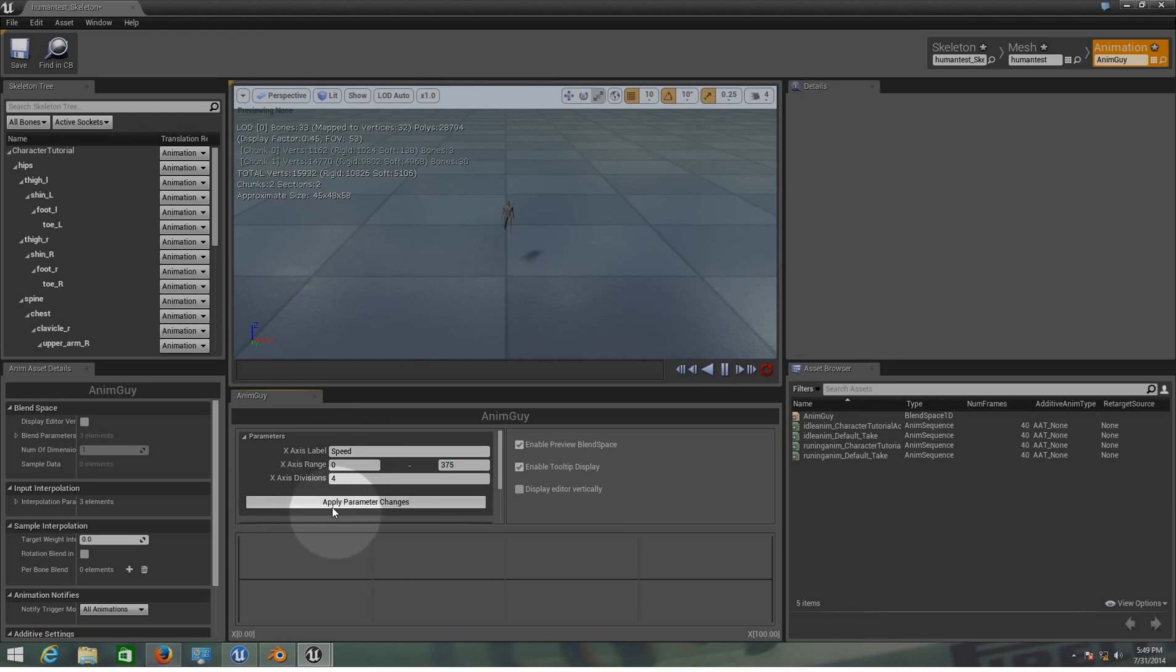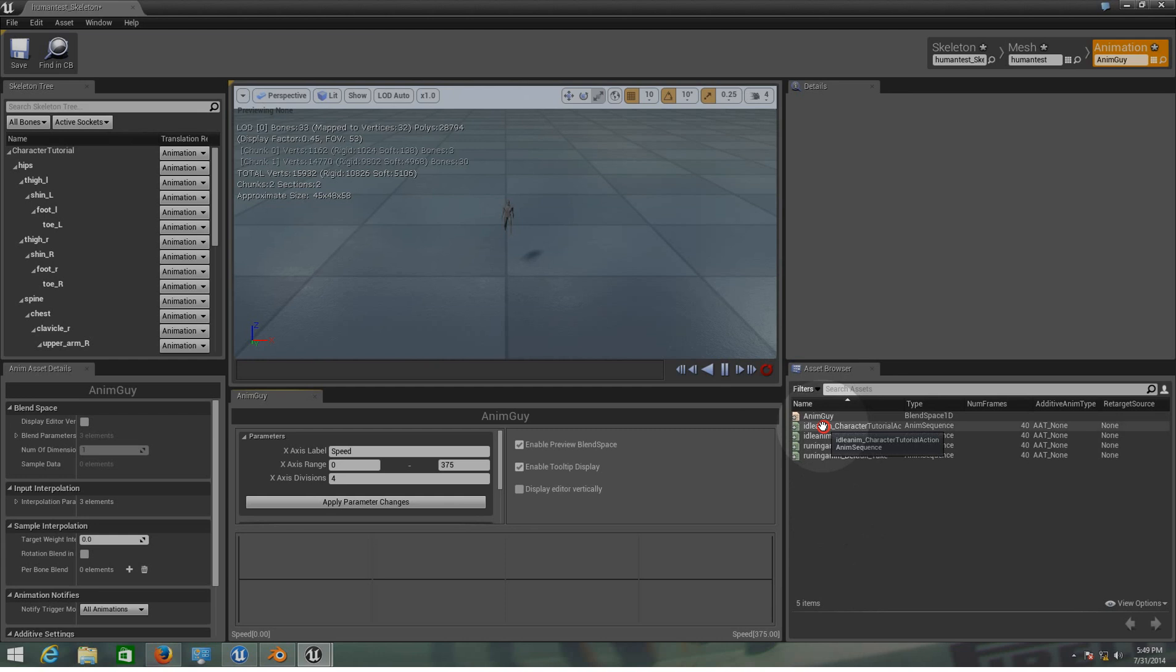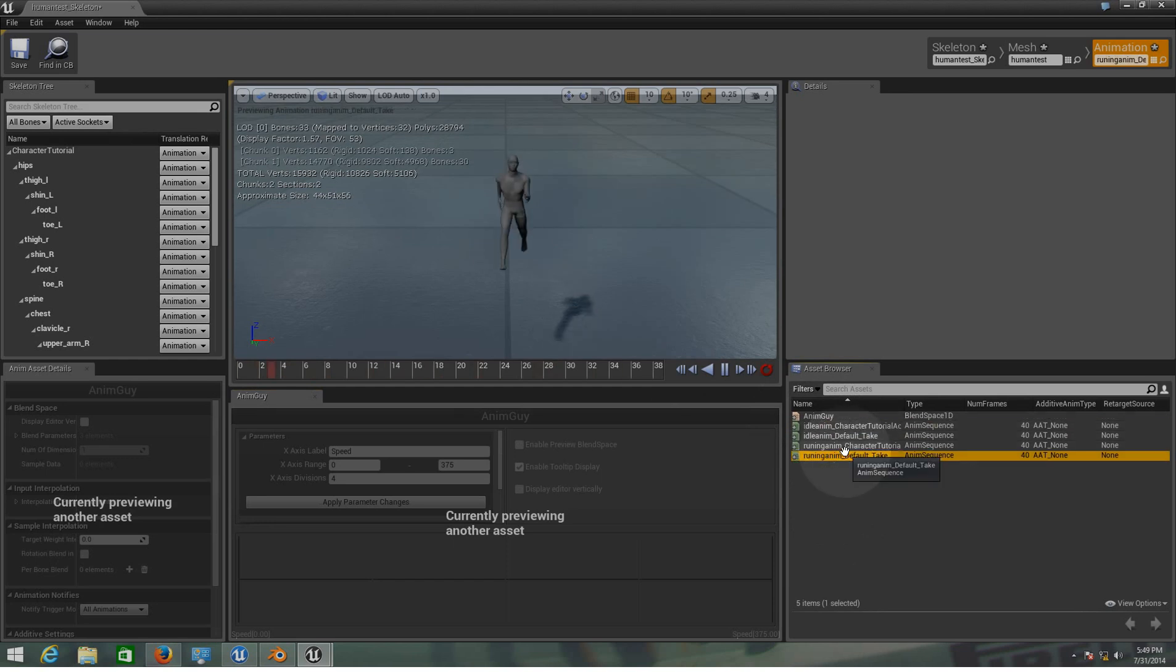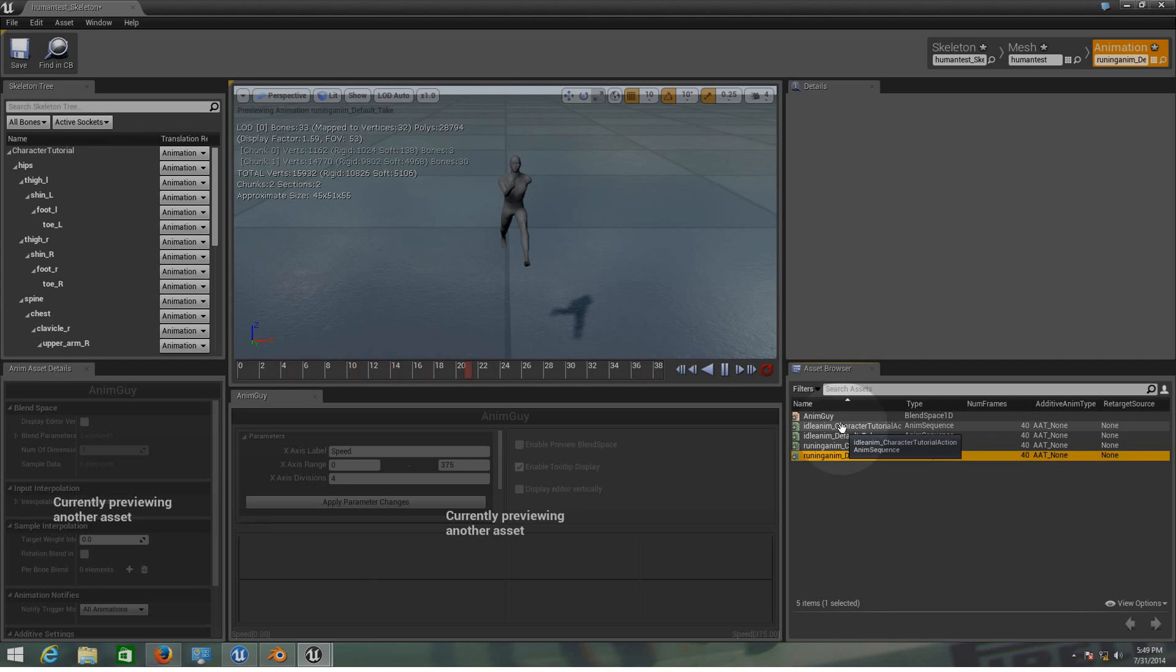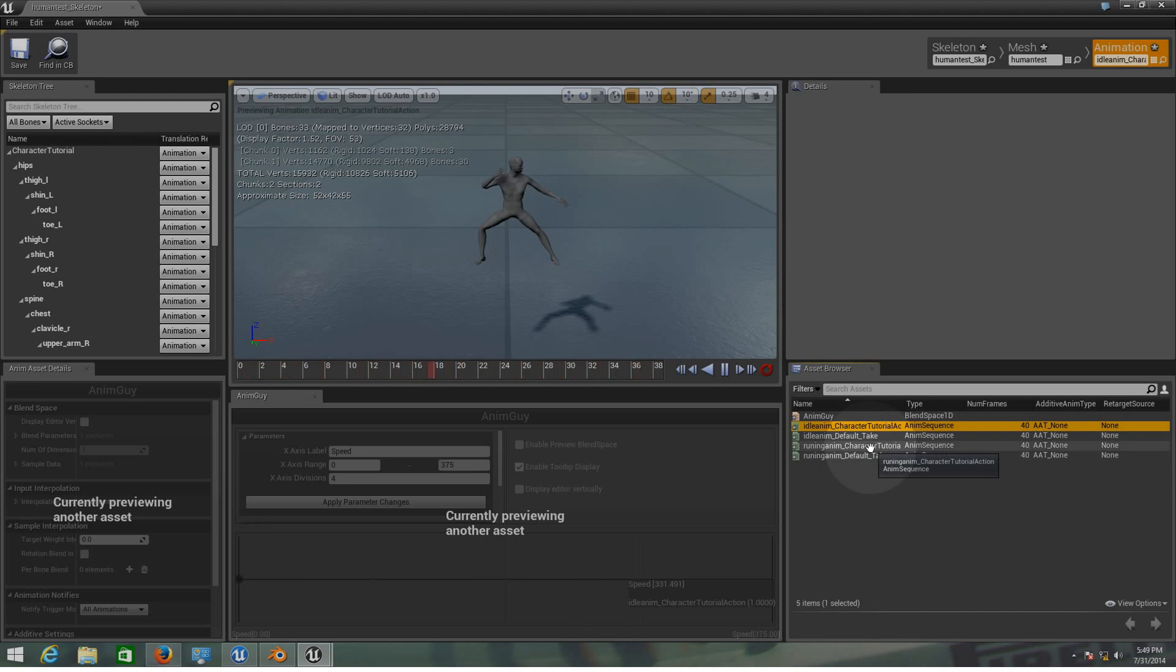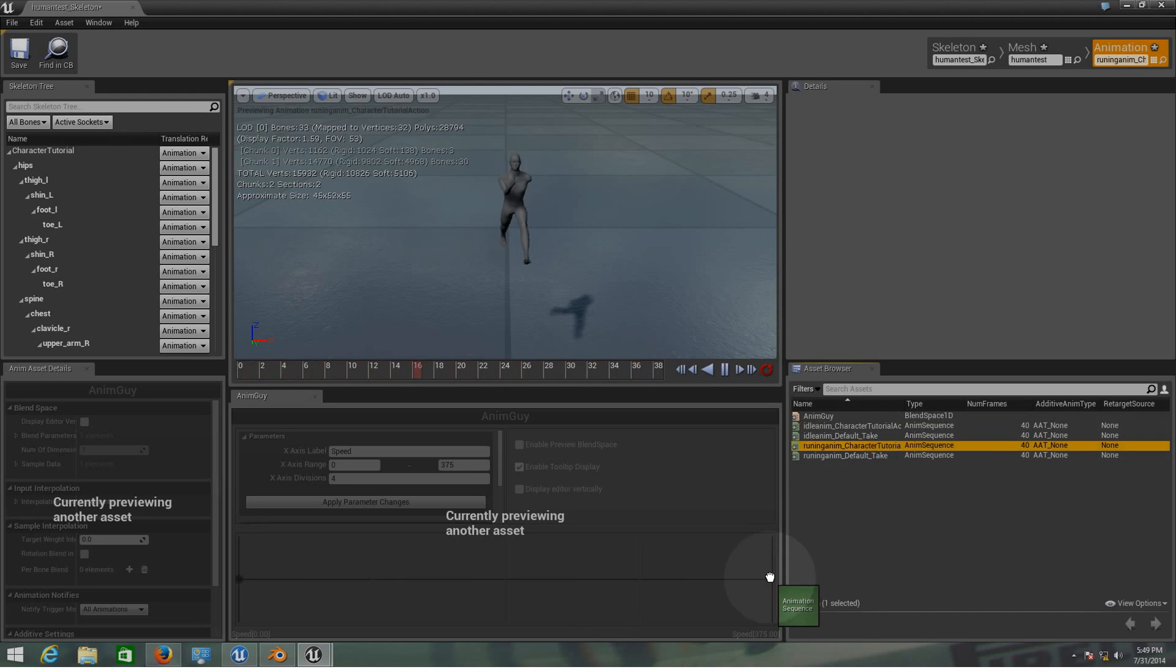Let's apply parameter changes and okay, it's already done. So now we need to add our animations. That's the idle, this is the one running. Let's add the idle first at the start and I'm going to leave the running for the end.